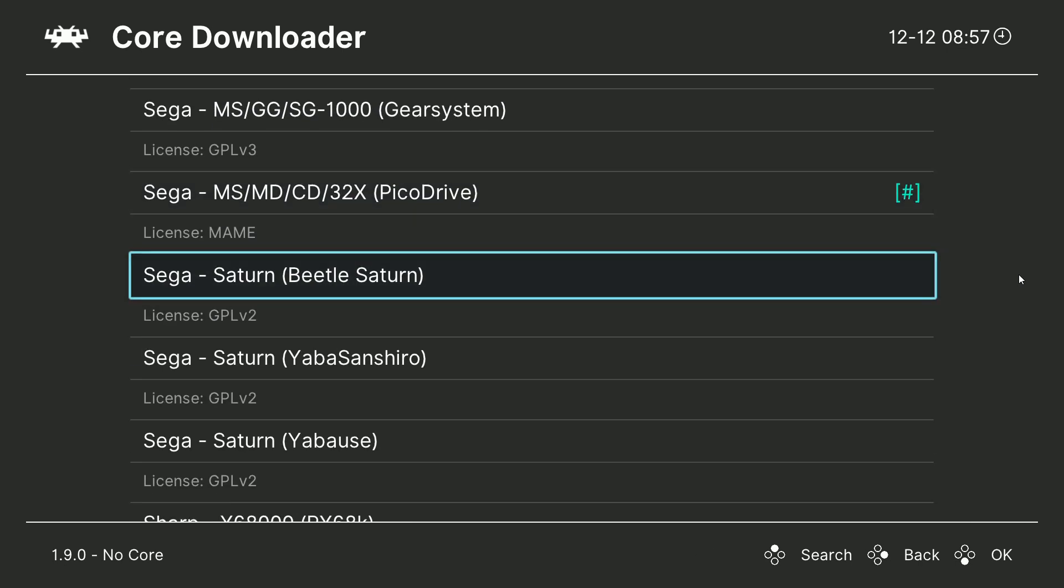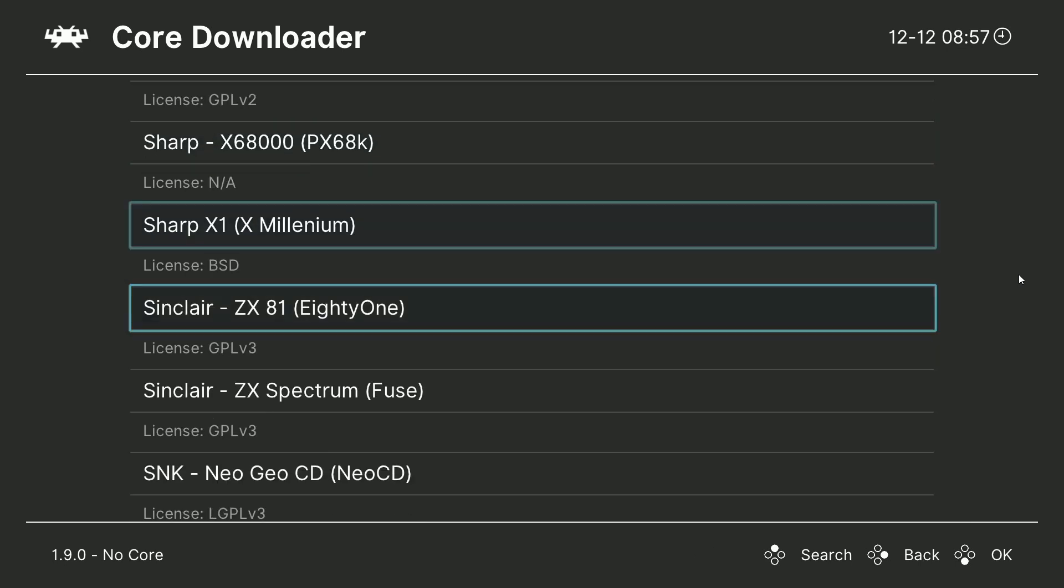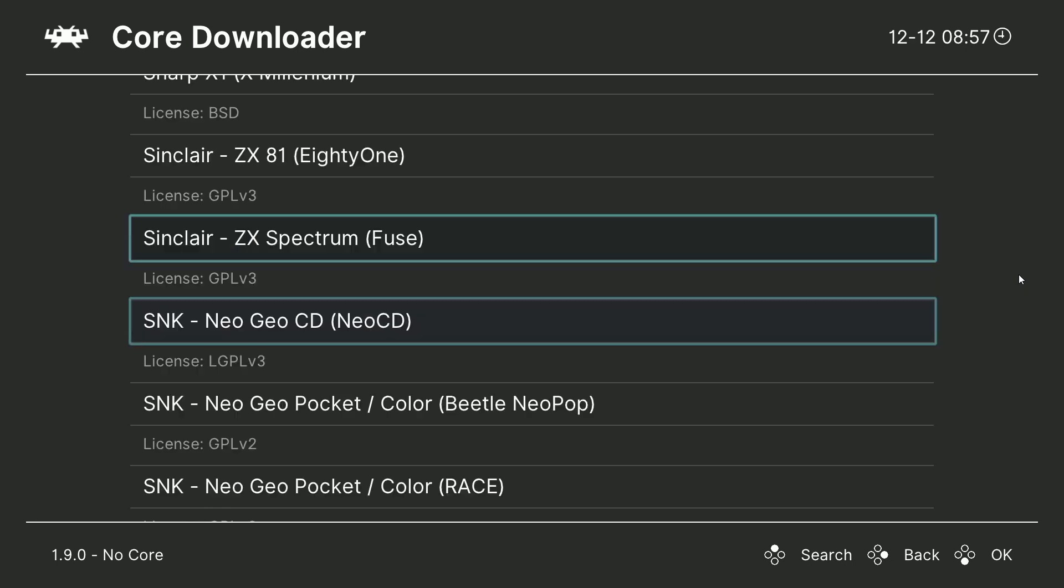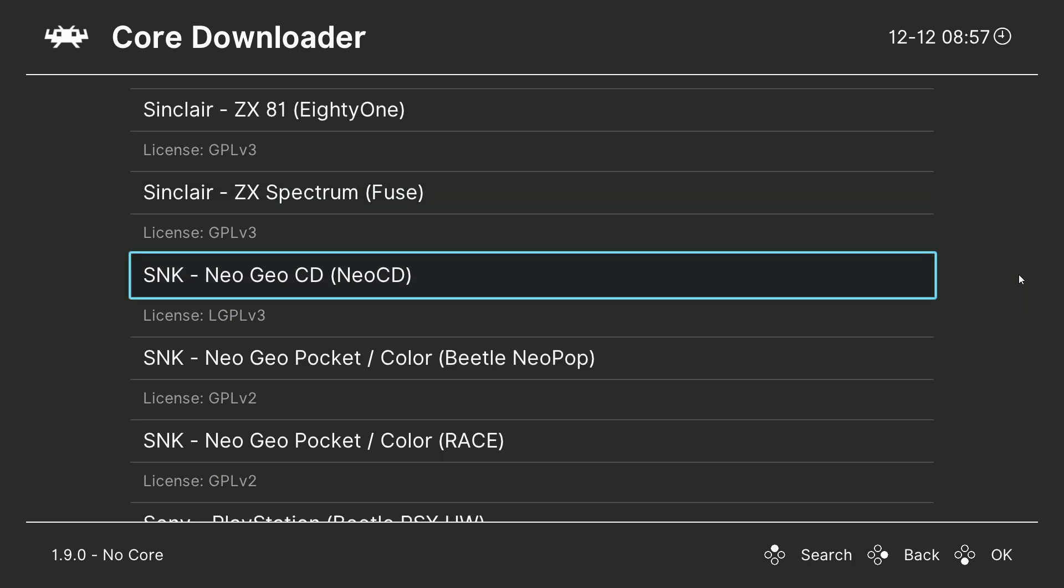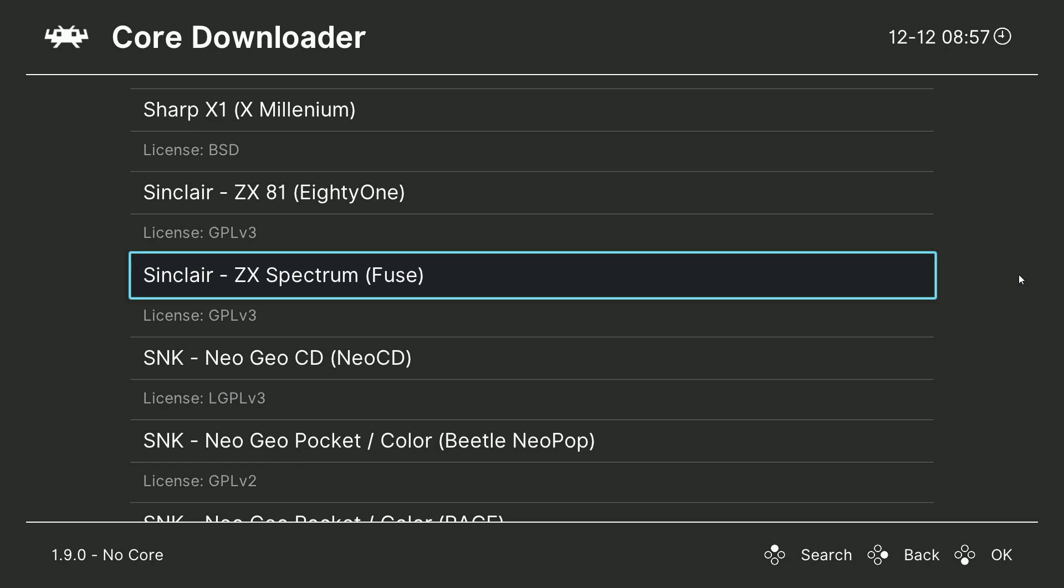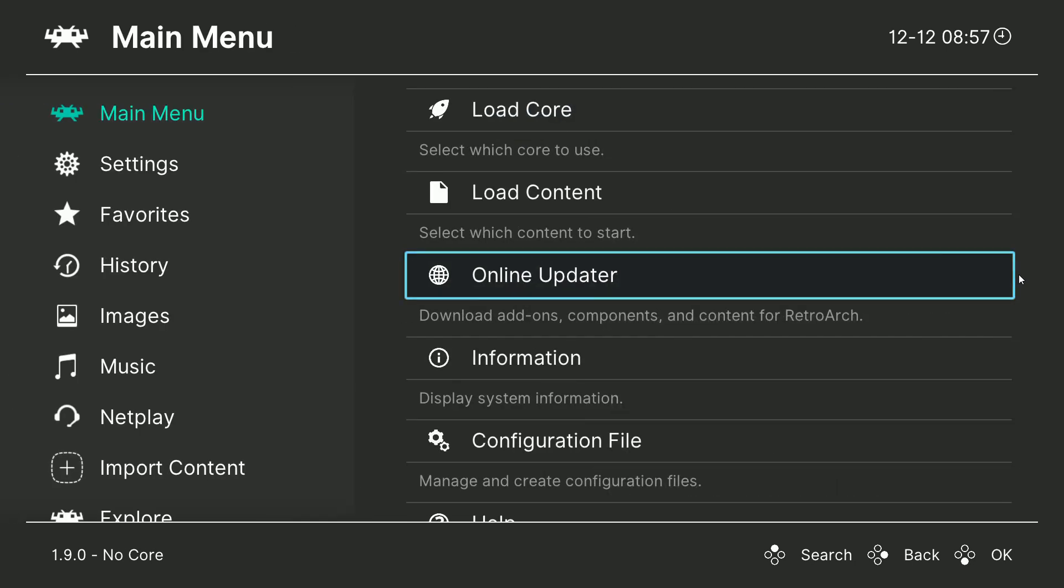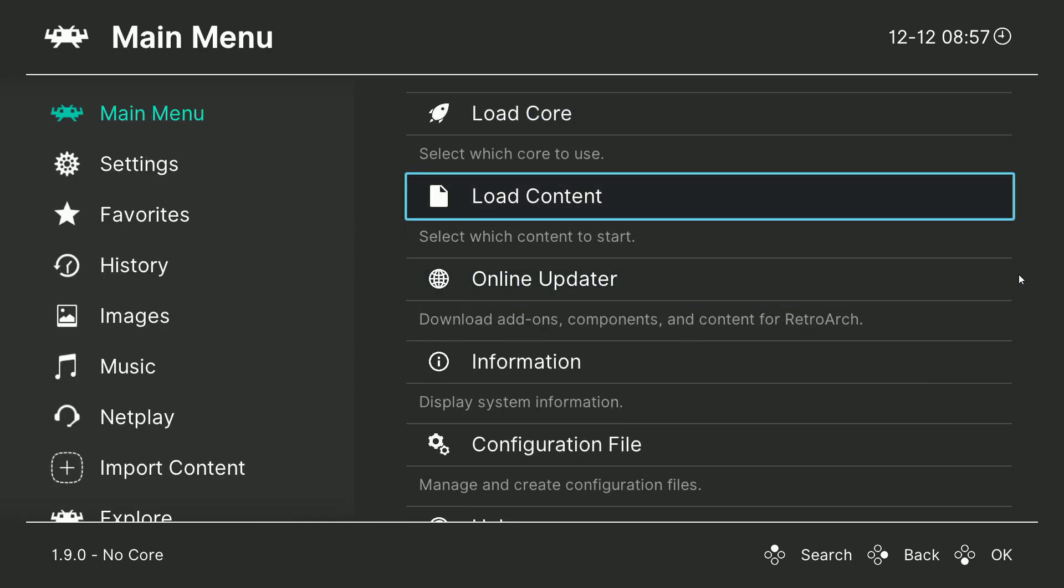Now mind you, there's other cores on here. So basically you just want to download each core depending on how many systems you want to play and just install those cores. When you're done installing, just go ahead and go back. And then we're all set there.